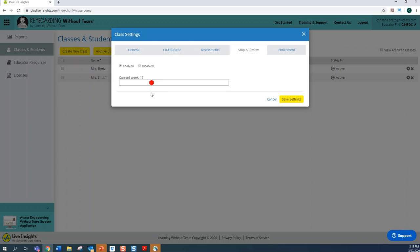The stop sign can be moved to any week in the student program. Therefore, if you want your child to stop at week 12, then your child will not progress any further in the student program. Once you're ready for your child to continue, just come back to this tab in your dashboard and move the stop sign to the right. Always make sure to click Save Settings.